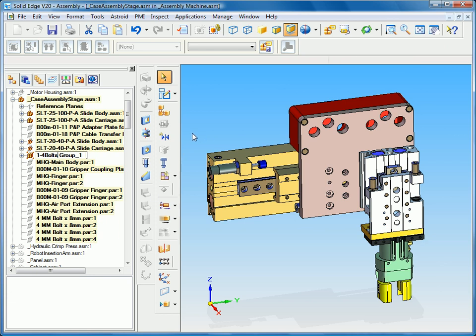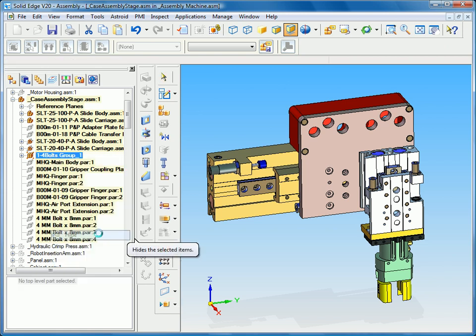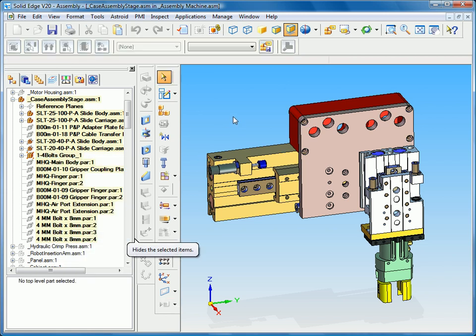And so what that's going to allow us to do is actually select a single selector and in this case maybe I want to hide those bolts and you can see that they'll disappear from our assembly because they're all in one location. Now don't get confused, these are not sub-assemblies, simply a collector of parts or sub-assemblies for easy selection.